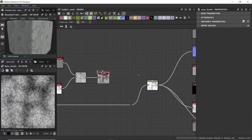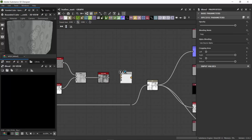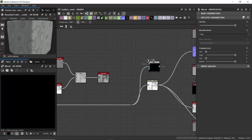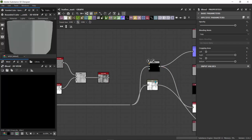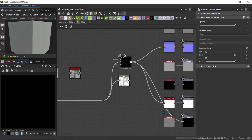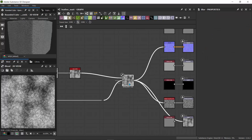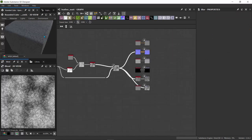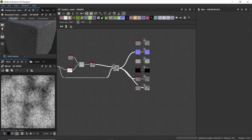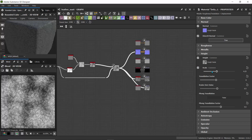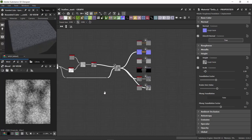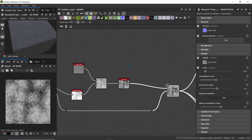To combine everything, I'll use another Blend node. I'll drag the Auto Levels output into the foreground, set this as the background, and plug the output into the height as well. The height is looking too bumpy, so I'll go to Edit and drag down the displacement scale so it's not too extreme. Now I can start adding finer details to this leather material.